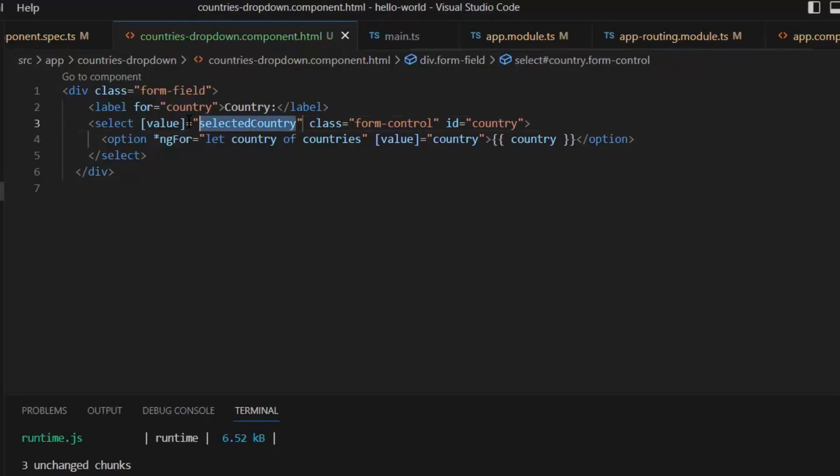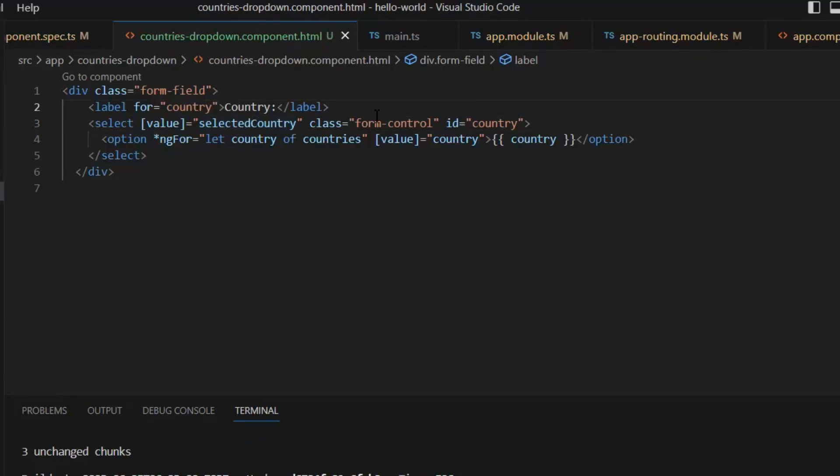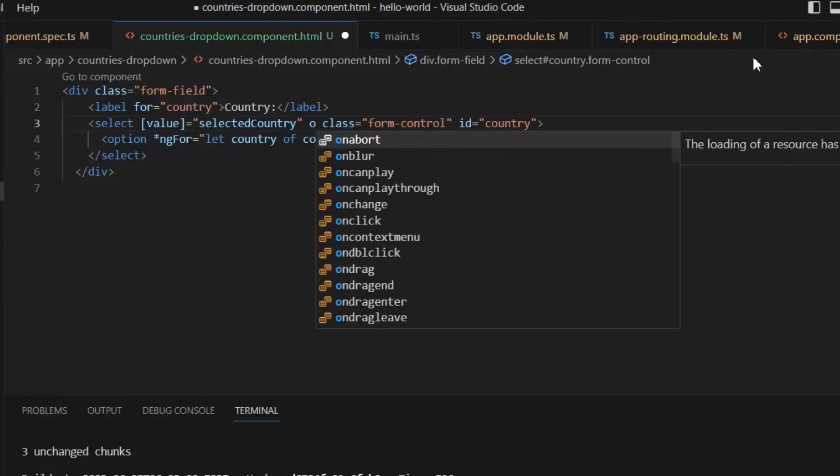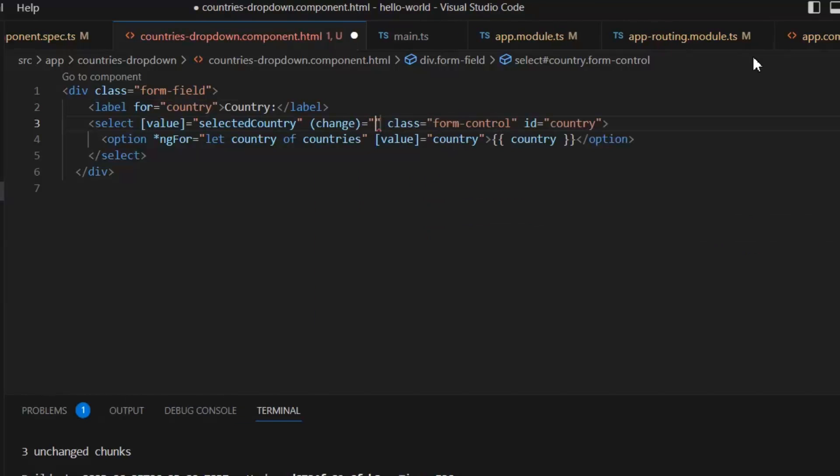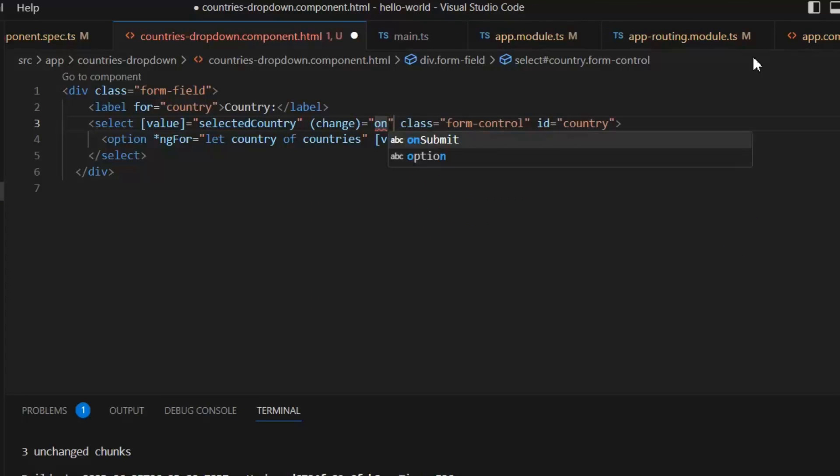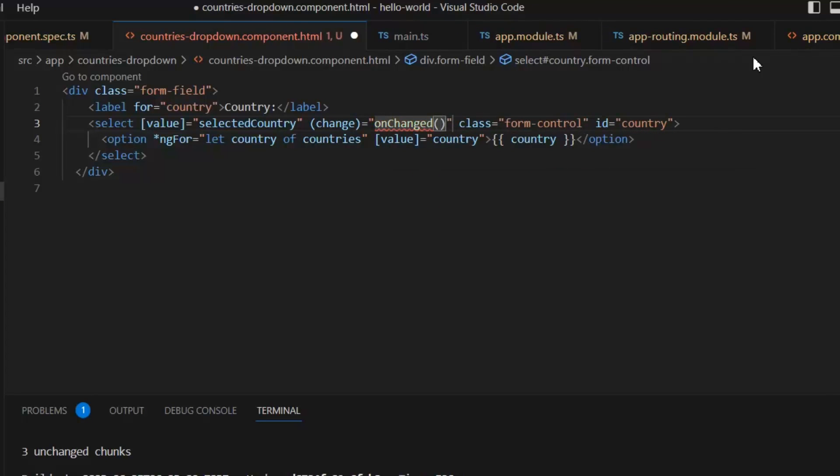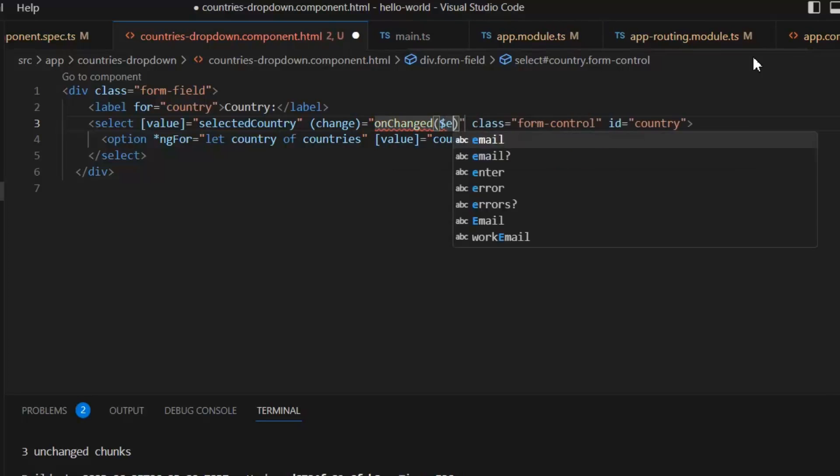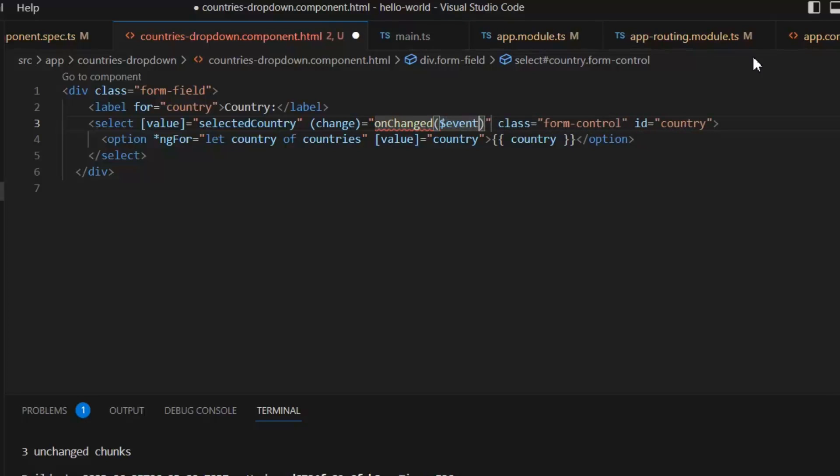I will replace it with the value, and the value will be selectedCountry. Second, we need to write onChange here: (change)=onChange() function, and in this I need to pass the event.